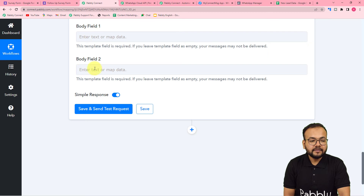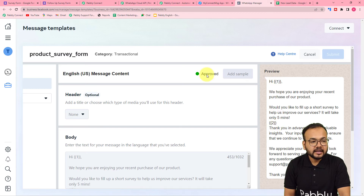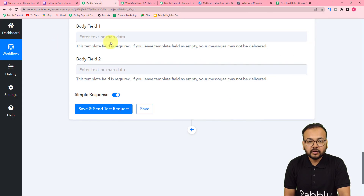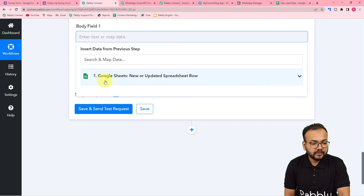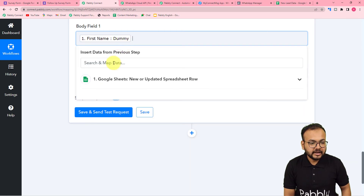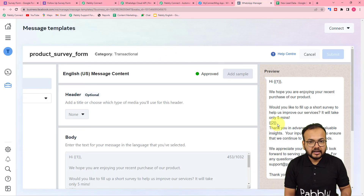Now it is asking for body fields 1 and 2. In my template I have two body fields, and to get these two things changed dynamically with every new message, you need to map the values of these body fields in your workflow. In the first body field I want to place the name of my customer, so I am going to map the name from the first step — let me map the full name. In the second body field I want to place the link of the form — the shareable link of the form.